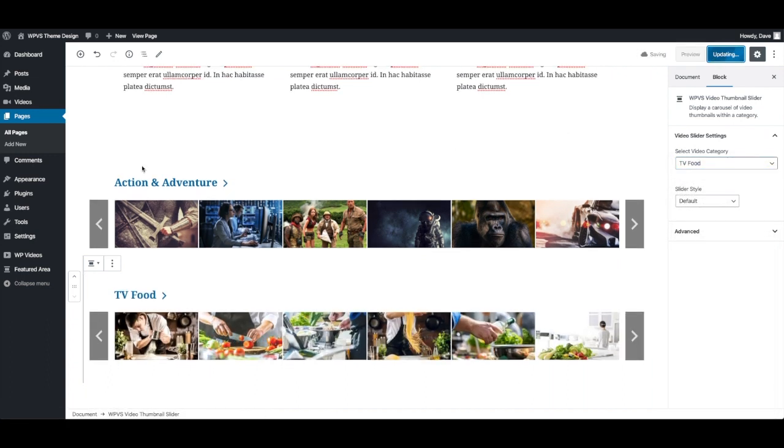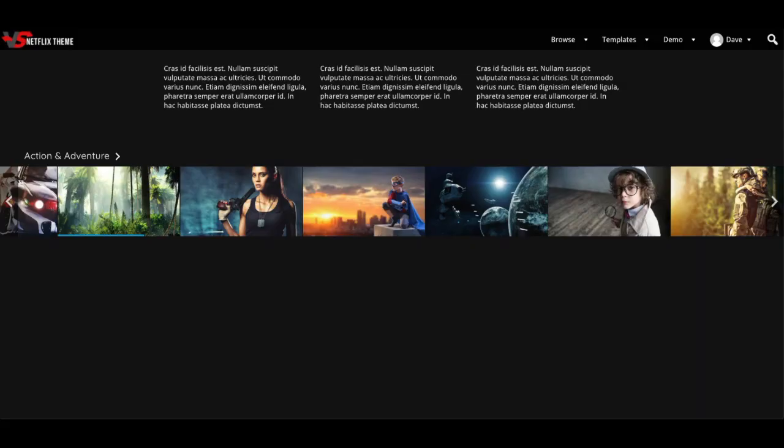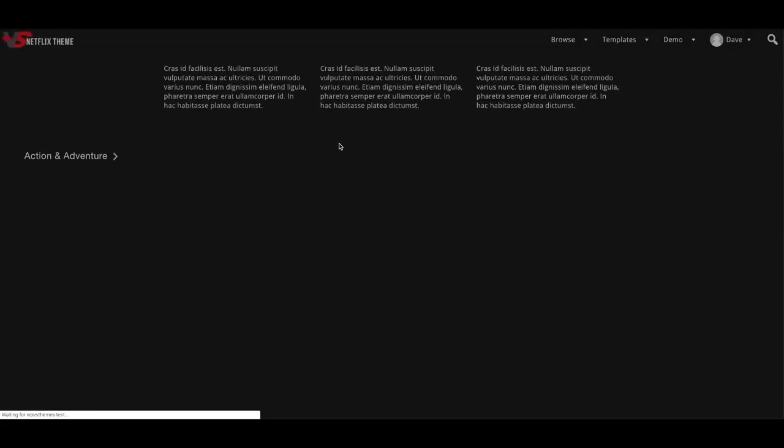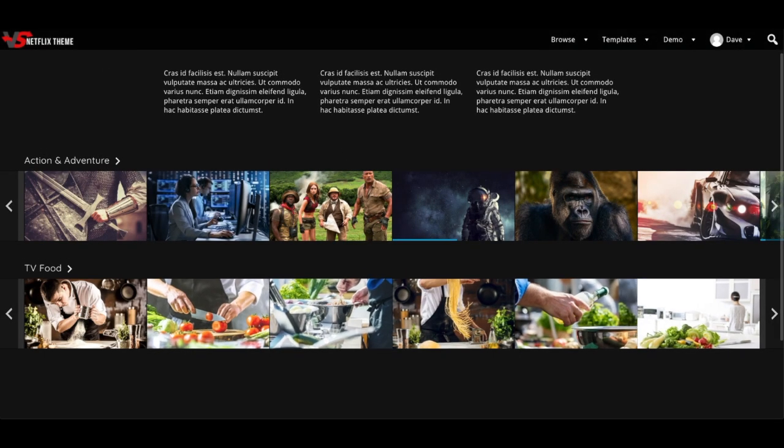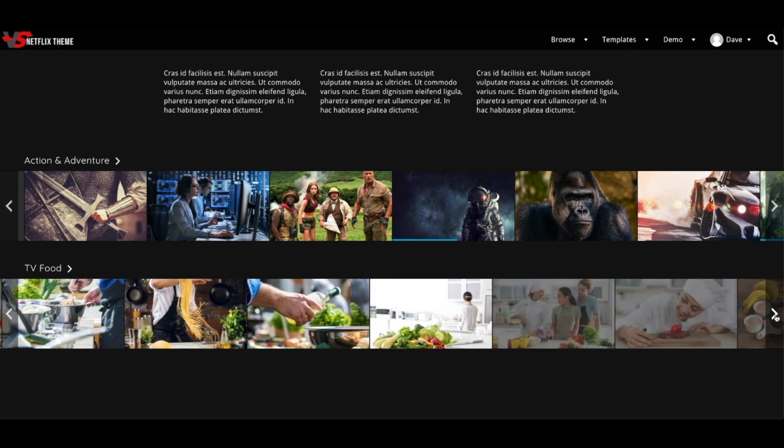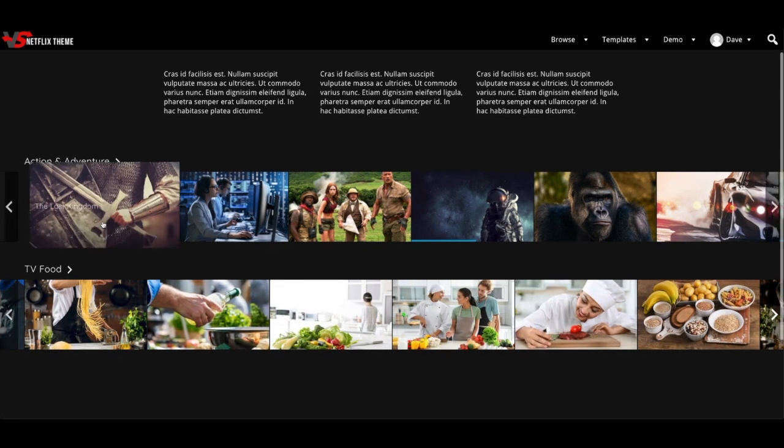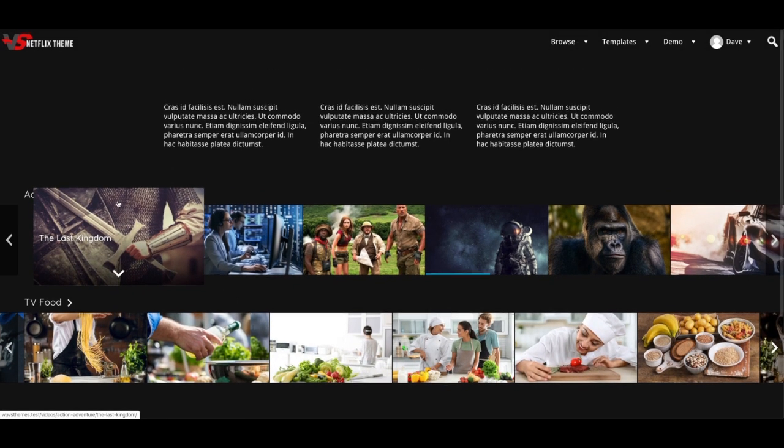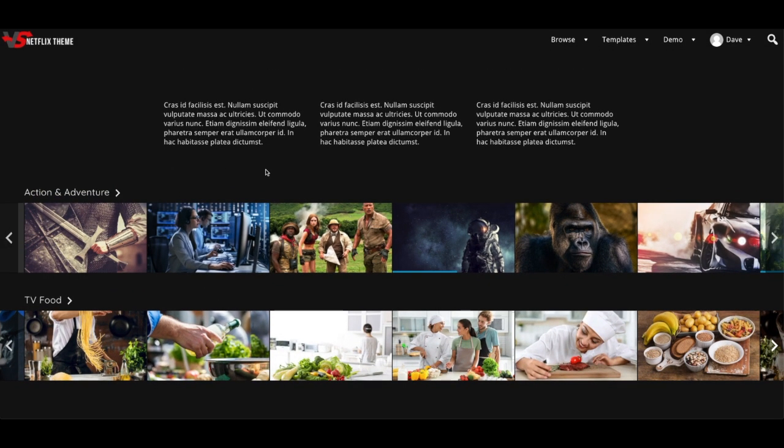Choose which category you want to show. I'll do TV food. Update. Now you see on this page, you have both your categories. So again, this is a great way to create pages that maybe you want to mix and match categories.